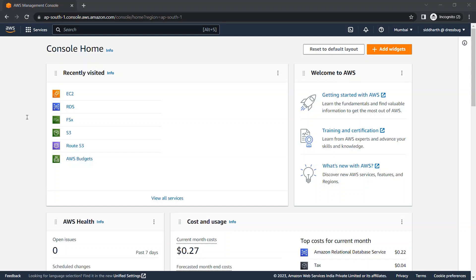A launch configuration is an instance configuration template that an auto scaling group uses to launch EC2 instances. When you create a launch configuration, you specify information for the instances. As you can see, both definitions are a little bit the same, so let's look at the difference between launch template and launch configuration.